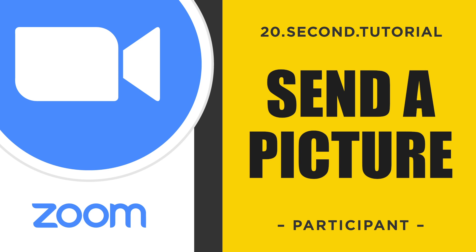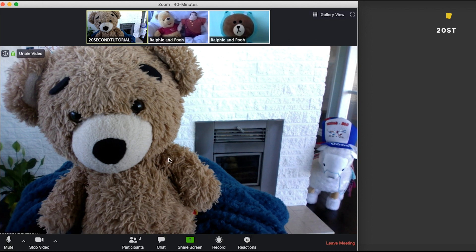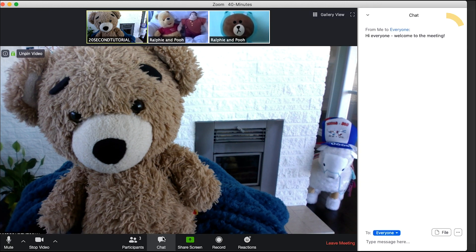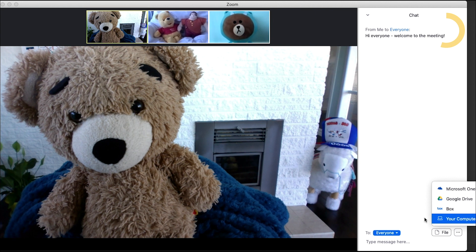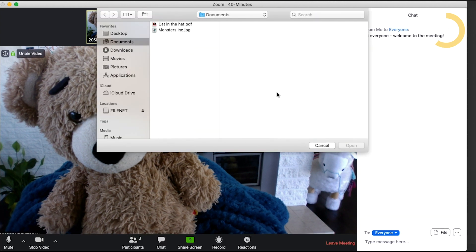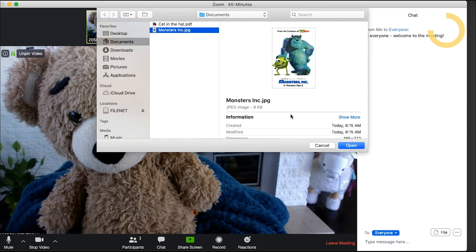20-second tutorial: how to send a picture to everyone in Zoom. Move the cursor to the bottom of your screen. Click the Chat button — the Chat sidebar will show. Click File, choose the upload location, select the photo, and click Open.